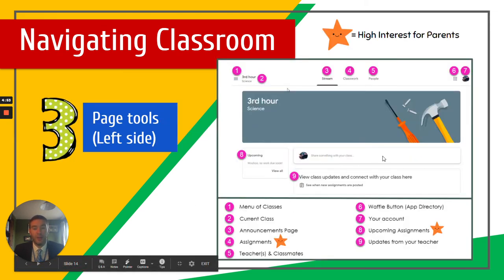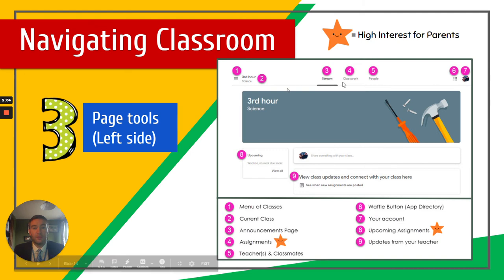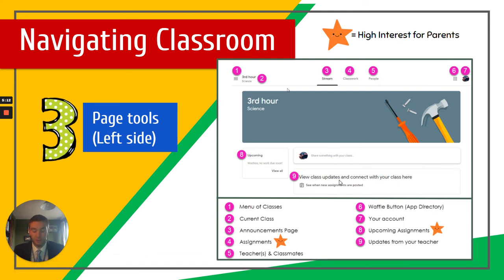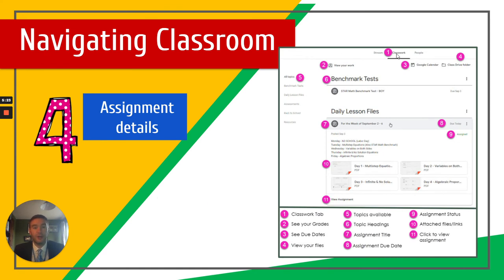Once you find that class, you'll get a page that looks like that. Essentially, all classes will have the same three options at the top. There is the stream, which is almost like a wall, which will put all of the class updates in — anything the teacher posts, says, or assigns will go onto that stream. Then you've got classwork and people, which we'll go into in a little more detail. If you click on the classwork tab at the top, you'll see not just any assignments that have been set, but also all the lesson materials that teachers may have put on. You can essentially find everything the class teachers ever put on with regards to slides, activities, and worksheets, usually formatted into units and classes.